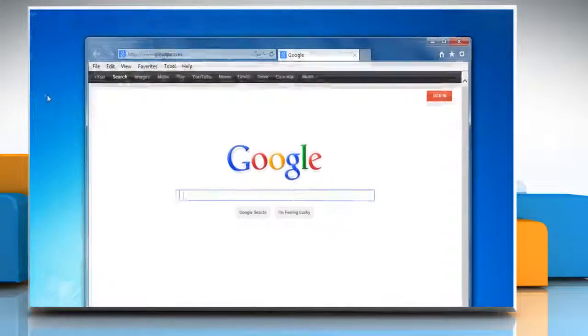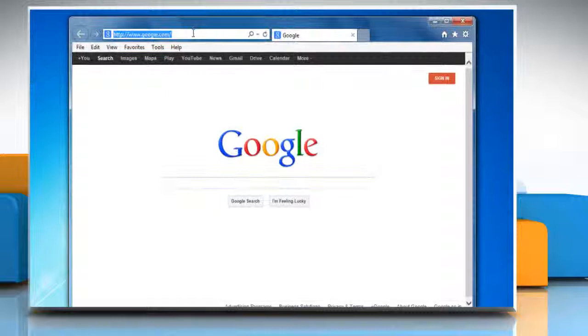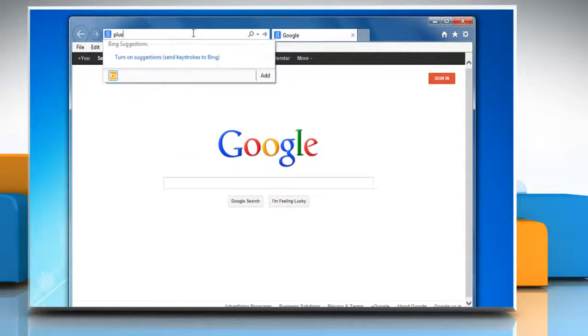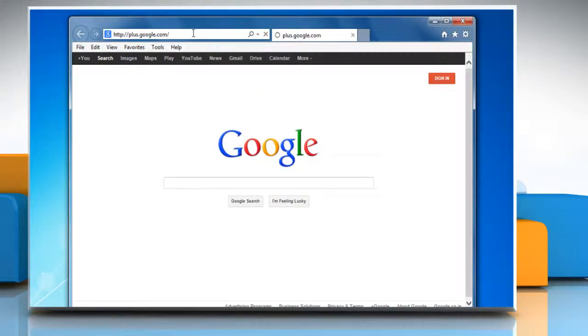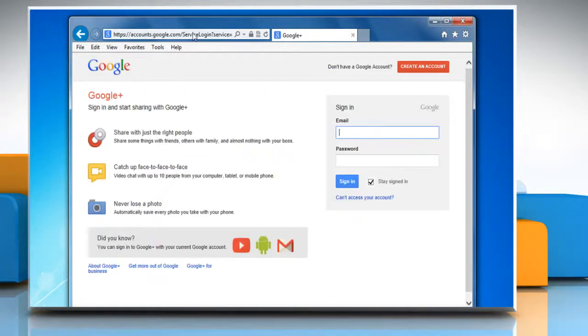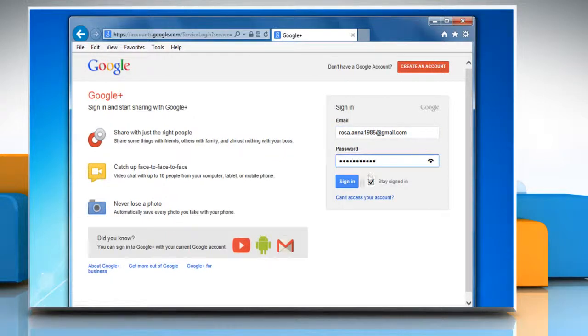Open a web browser on your computer. Type plus.google.com in the address bar and press enter on your keyboard. Log in with your Gmail account.